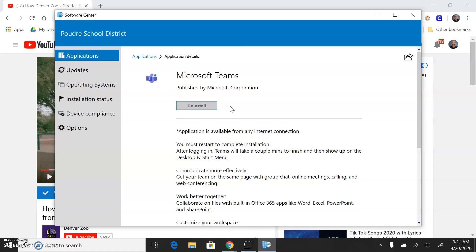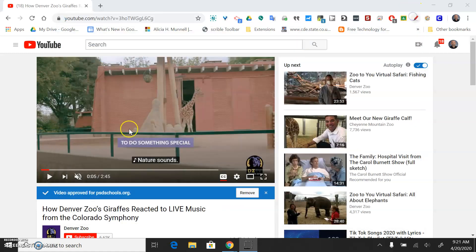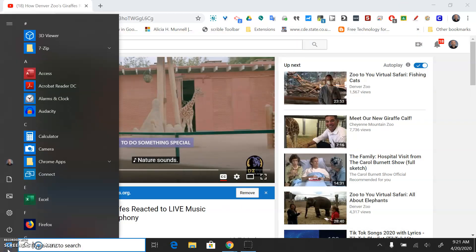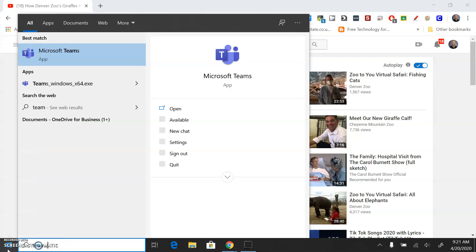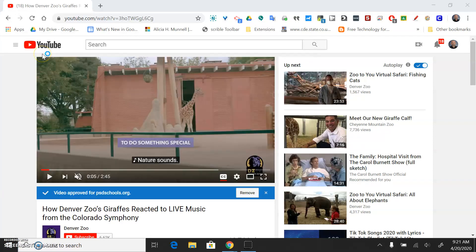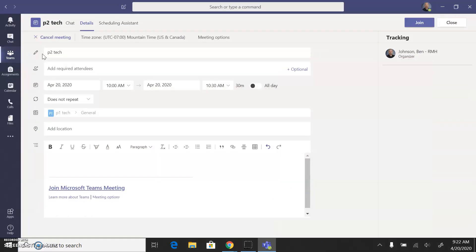You may need to restart your laptop after you're finished, and then hopefully when you click on the Start icon and type in Teams, it'll be available on your computer. You can see I'm not in the web version of Teams that your students may be using. I'm in the actual version that's installed on my desktop.